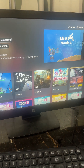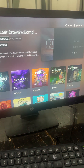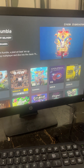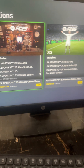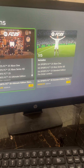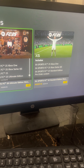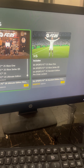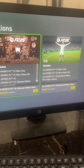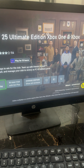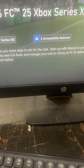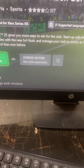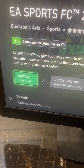Once you open FC25 — I have already owned the game, that's why it's not showing here — select any version. With the EA Play 10-hour trial you can play any version; for example, if you want to play the Ultimate Edition you can play that as well. Select the 10-hour trial with EA Play, then click on Install Free Trial.